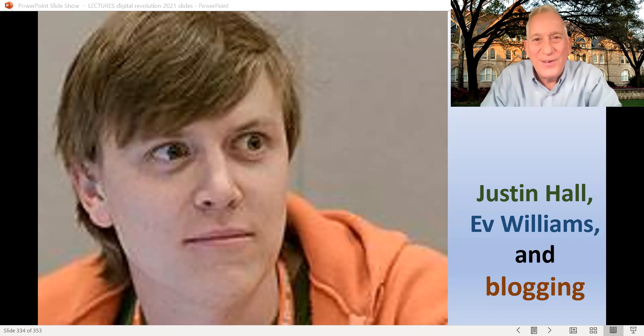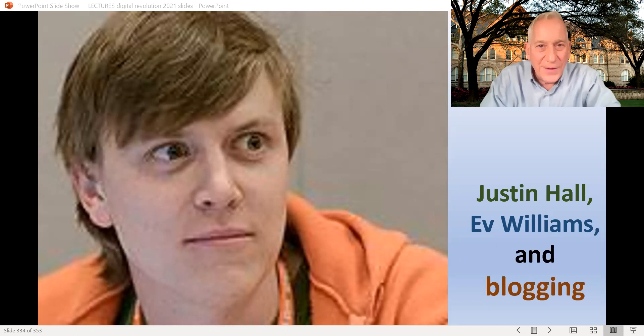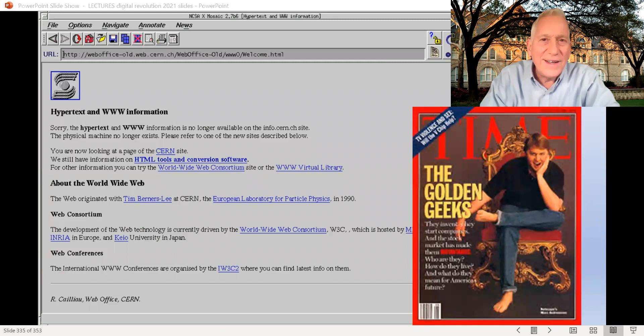Welcome back. Today we're going to talk about Justin Hall, Ev Williams, and the invention of blogging, and how that led to everything from search and directory to Facebook back in 1993.